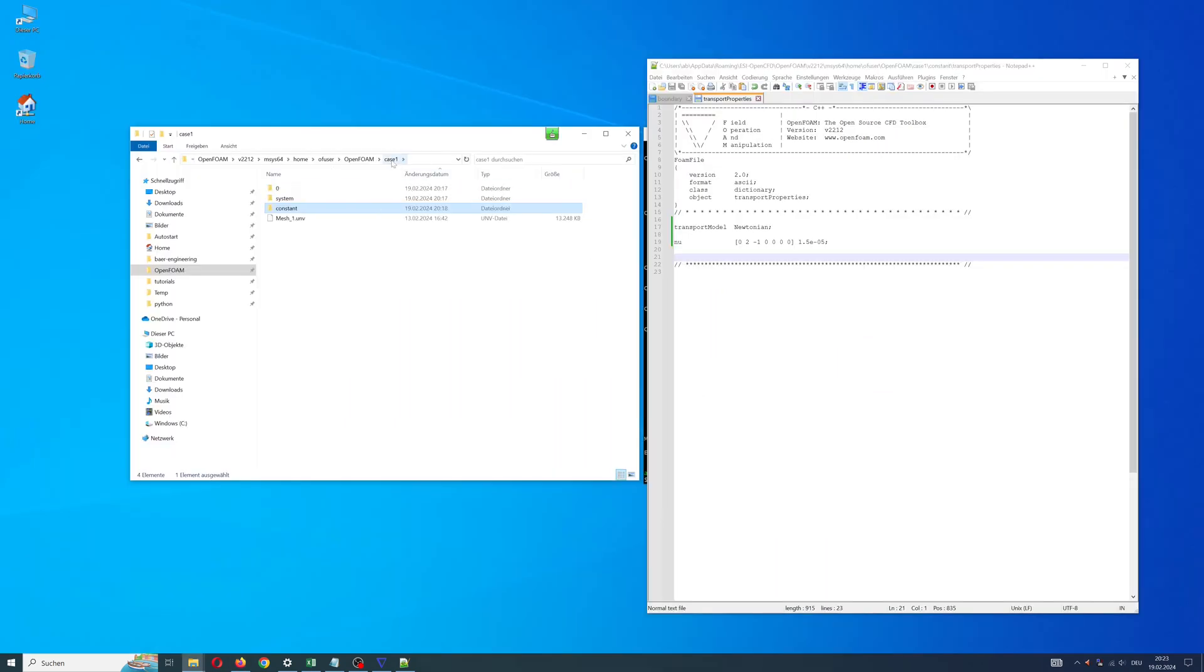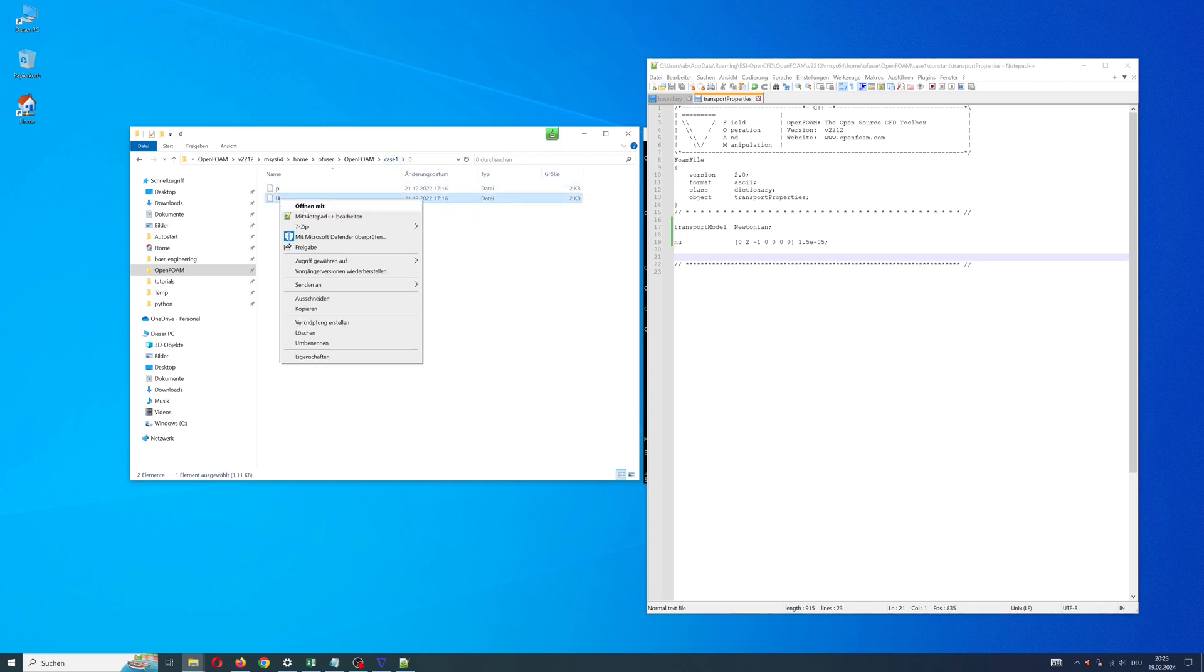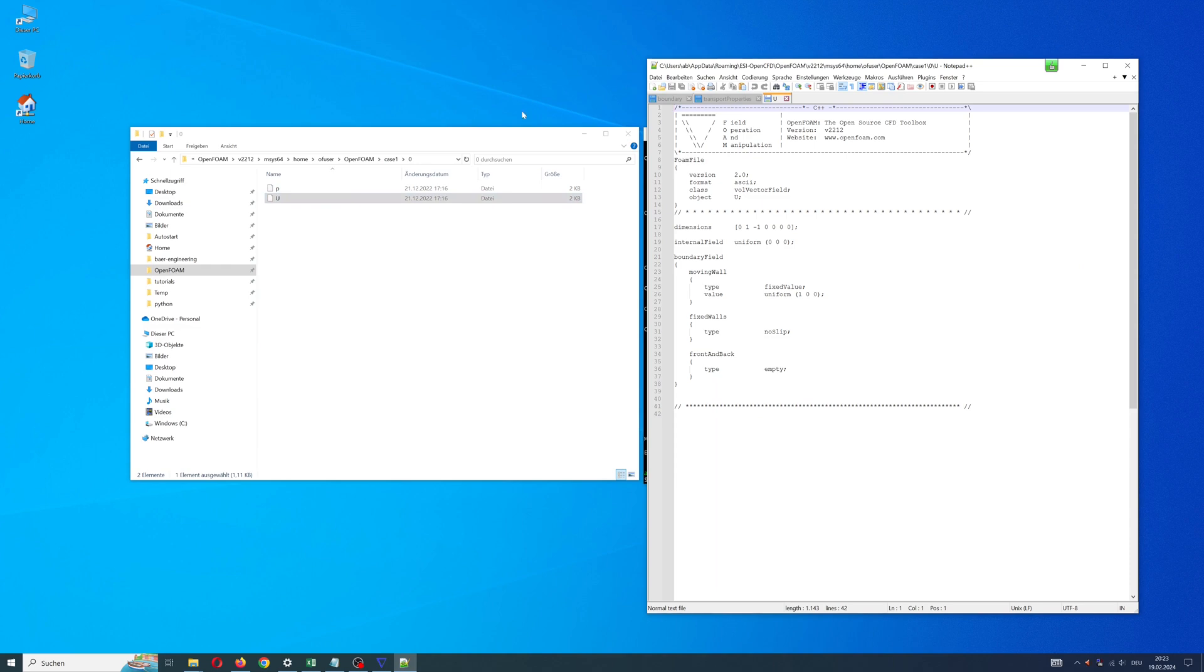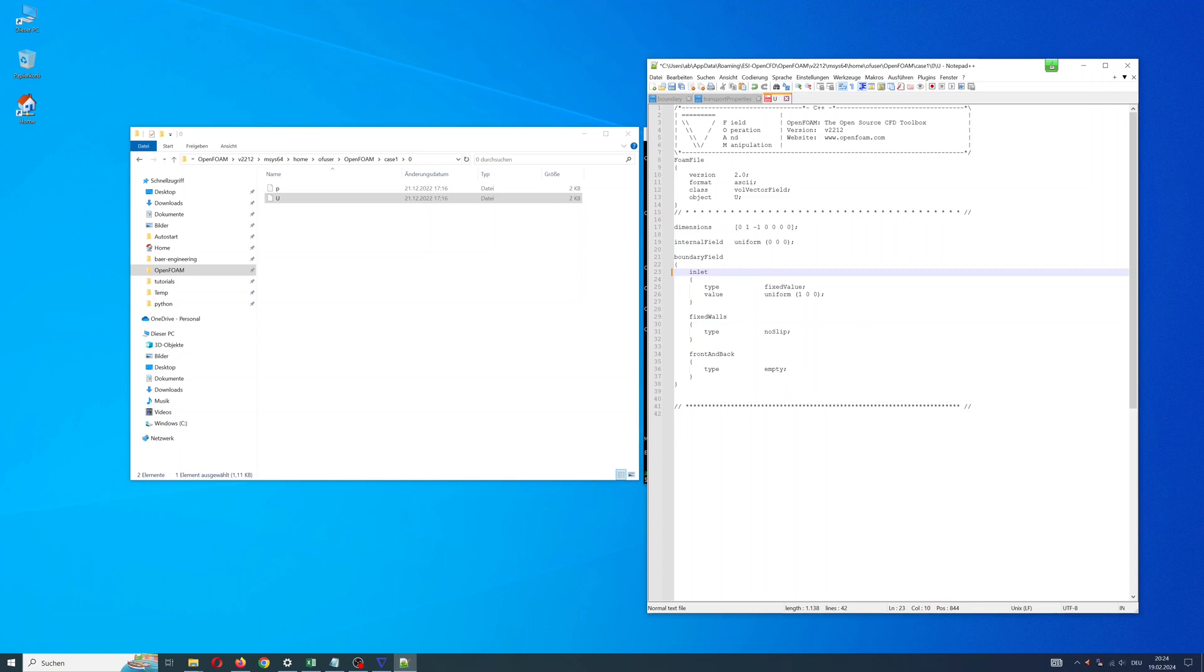Step 3: change velocity and pressure. Velocity 0.1 meters per second on inlet in x direction.